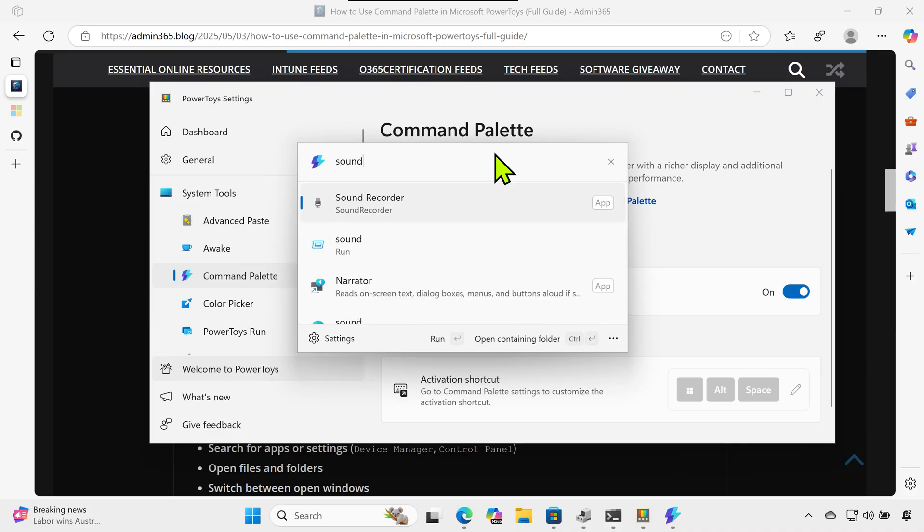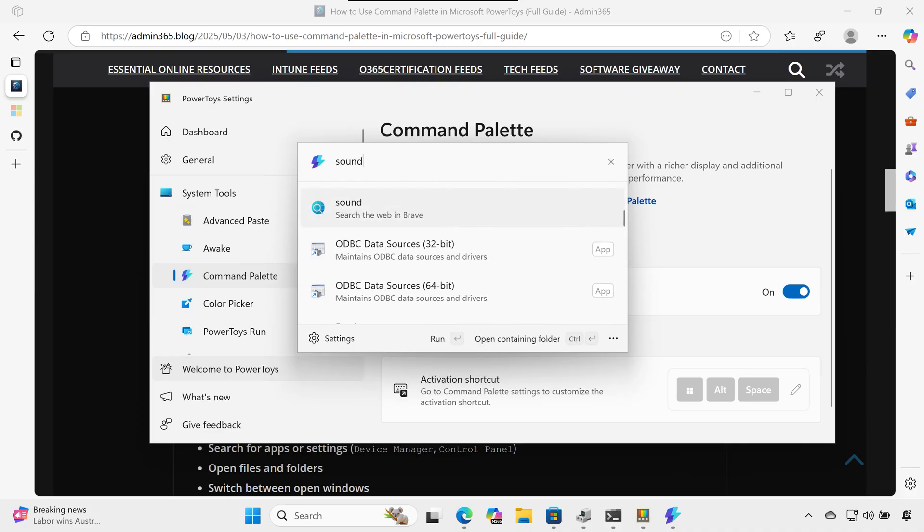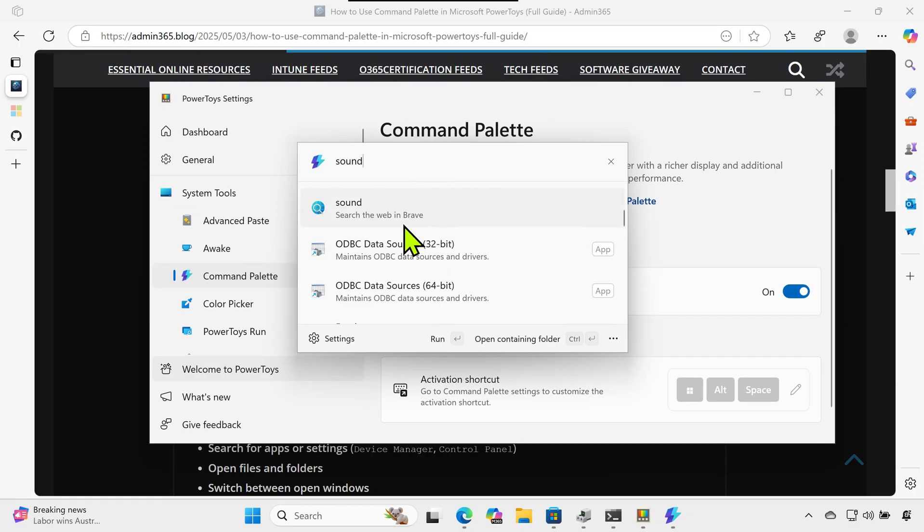Installing and managing extensions. The Command Palette becomes even more powerful with extensions, which are mini-plugins that add new search capabilities.